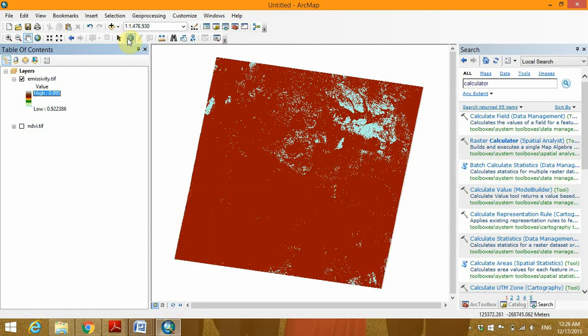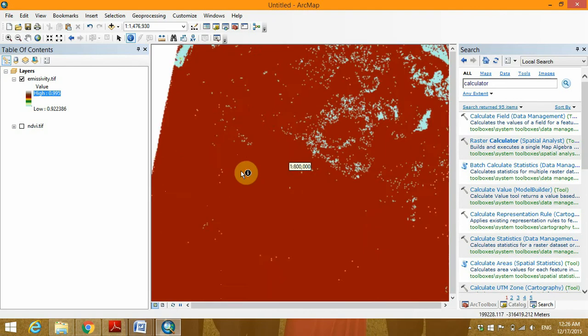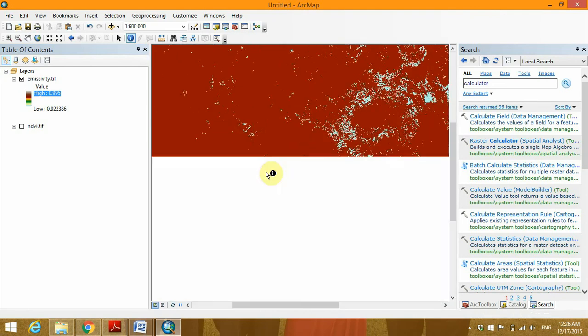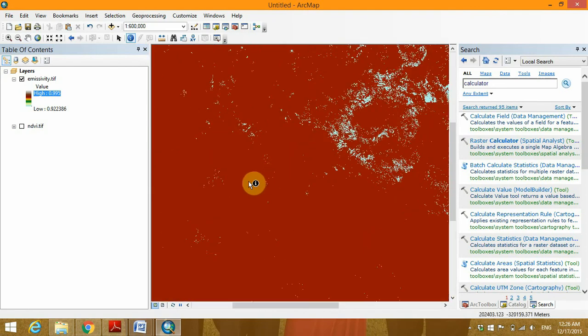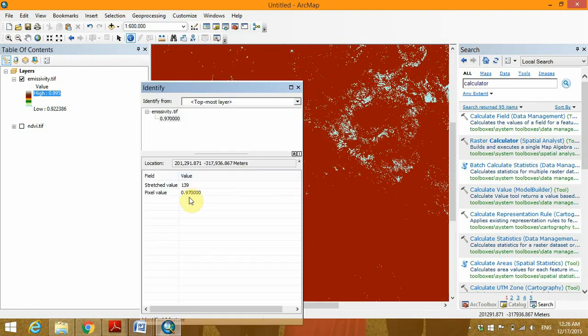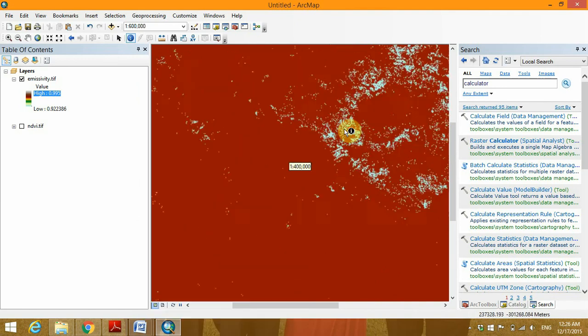Click on the identify tool. You click on this, you see an emissivity value of 0.97 is assigned to this particular pixel.